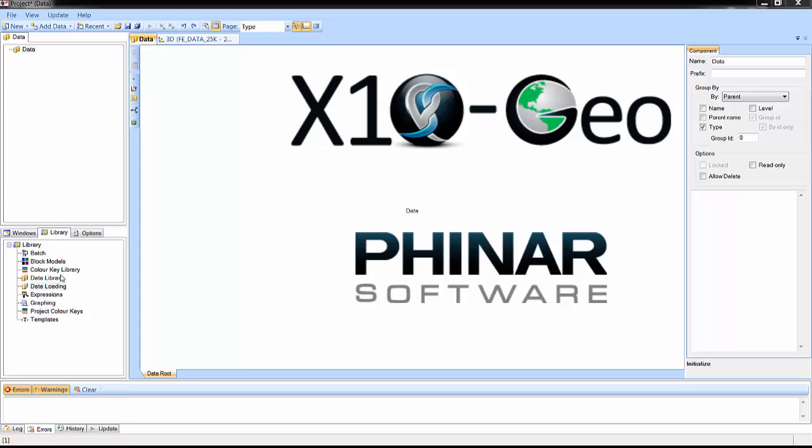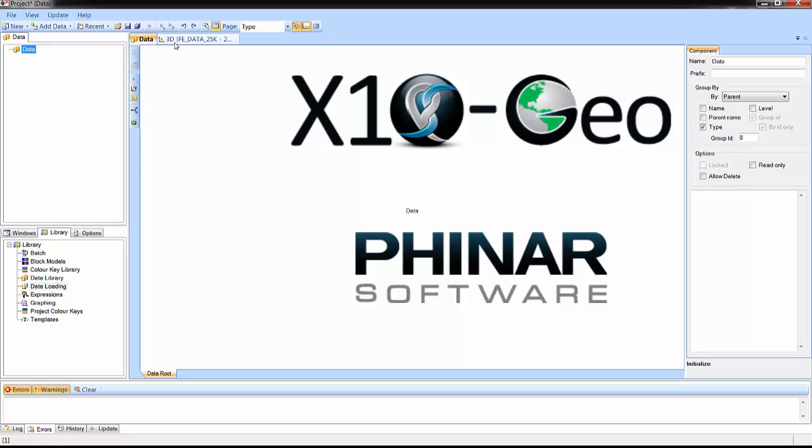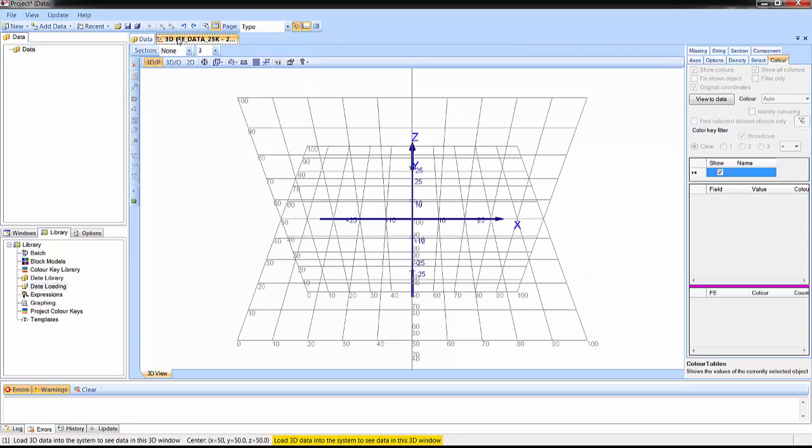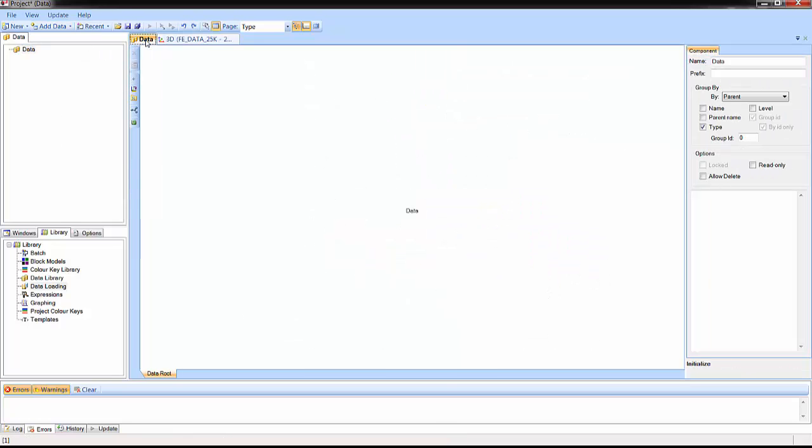In this X10Geo quick start video, in real time, we will be loading some data, look at it in 3D, and create some graphs and statistics, all in 3 minutes, and pick up a few handy tips along the way.